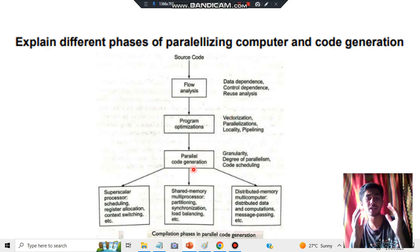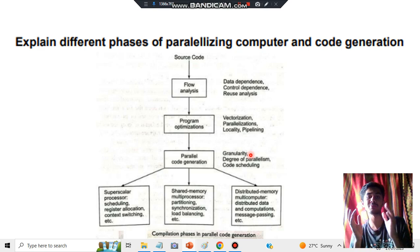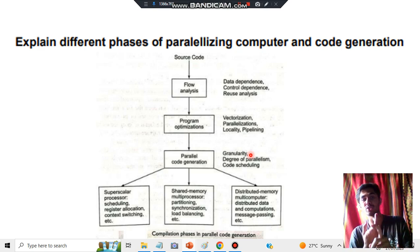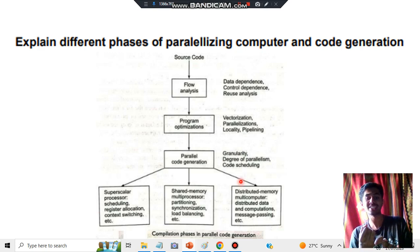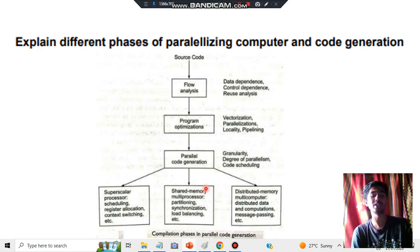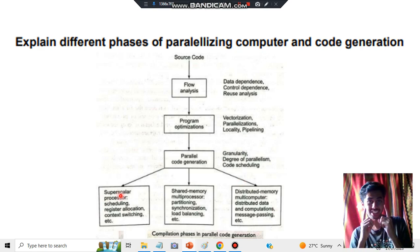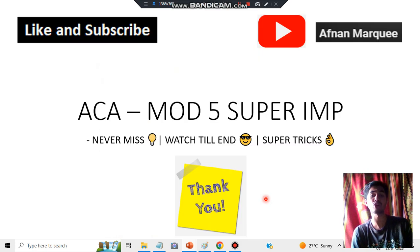The third phase is parallel code generation. After optimizing the code, you generate code in parallel. This involves three concepts: granularity, which sets the levels of parallelism; big-law parallelism, how much can be processed in parallel; and code scheduling. Code scheduling can be of three types: superscalar processor, shared memory multiprocessor, and distributed multi-memory processor. Superscalar handles one scalar type of data; shared memory means memory is shared among different processors; and distributed means memory is distributed among different processors.